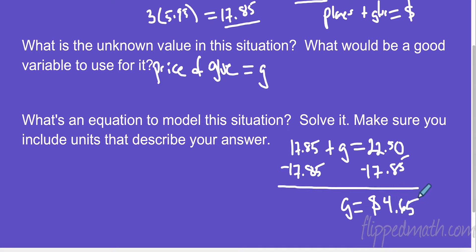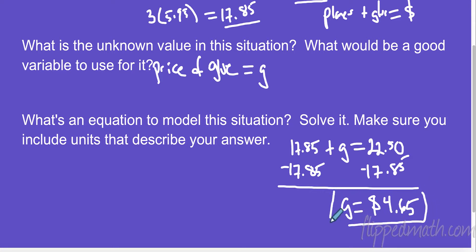This one's not that hard to solve — there are some decimals. The opposite of adding $17.85 is subtracting $17.85, so the amount spent on glue is $4.65. Now, is this a reasonable answer? Is it reasonable that he could have spent $4.65 on glue? I don't know the price of glue off the top of my head, but glue shouldn't cost $20 or $100, so around $5 seems reasonable. We circle that as our answer. Notice we include the unit — dollars — so the glue costs $4.65.